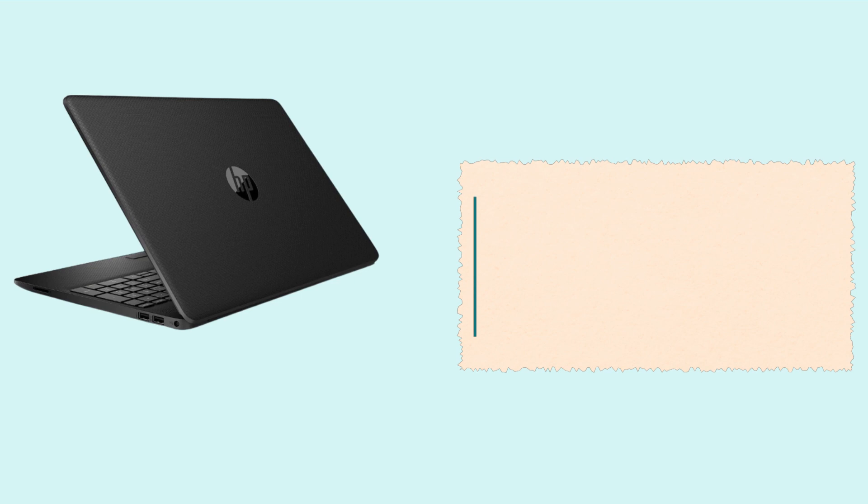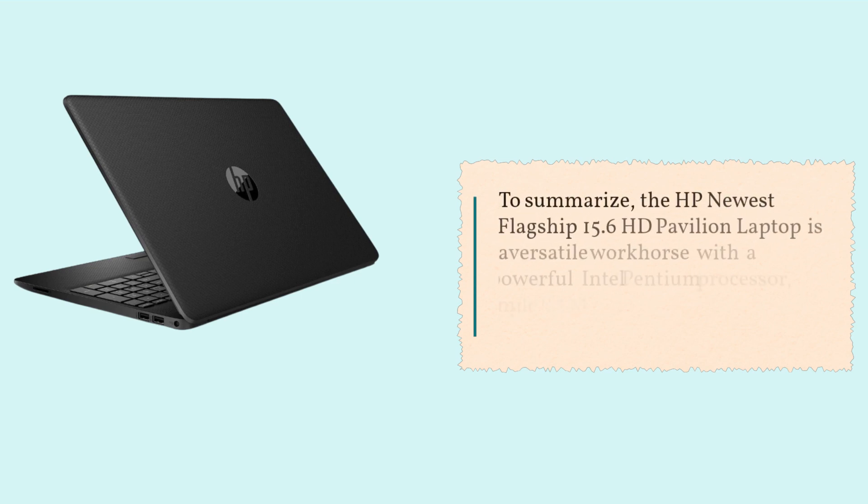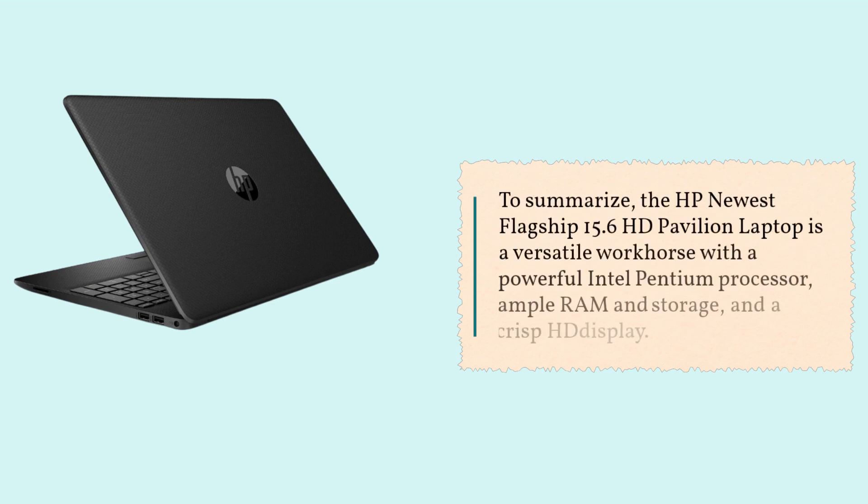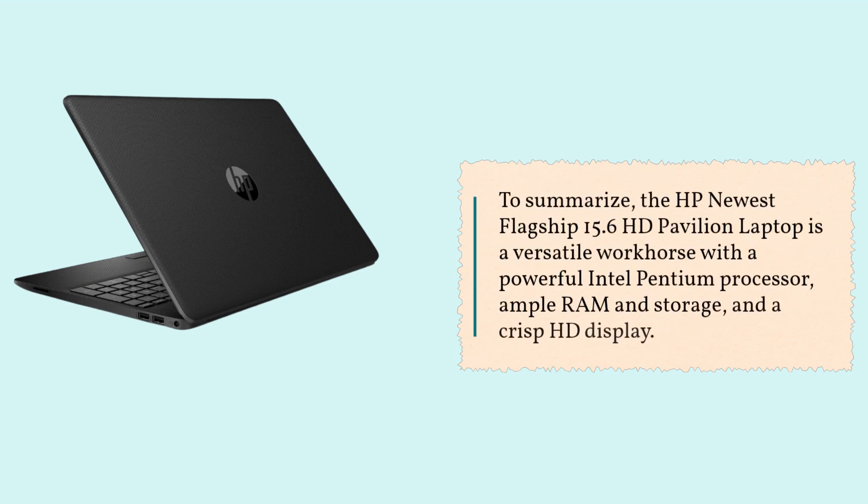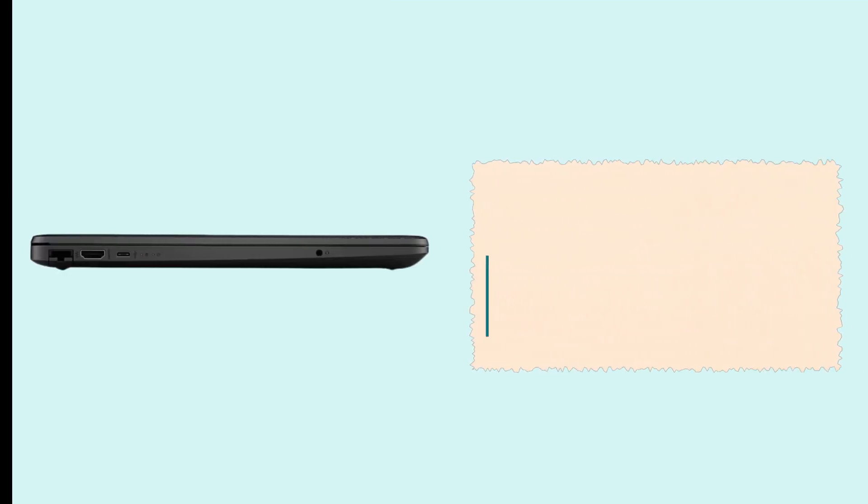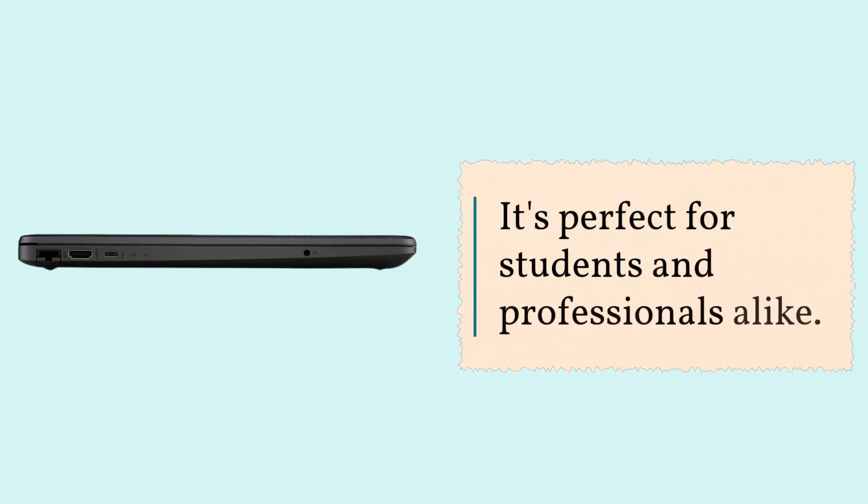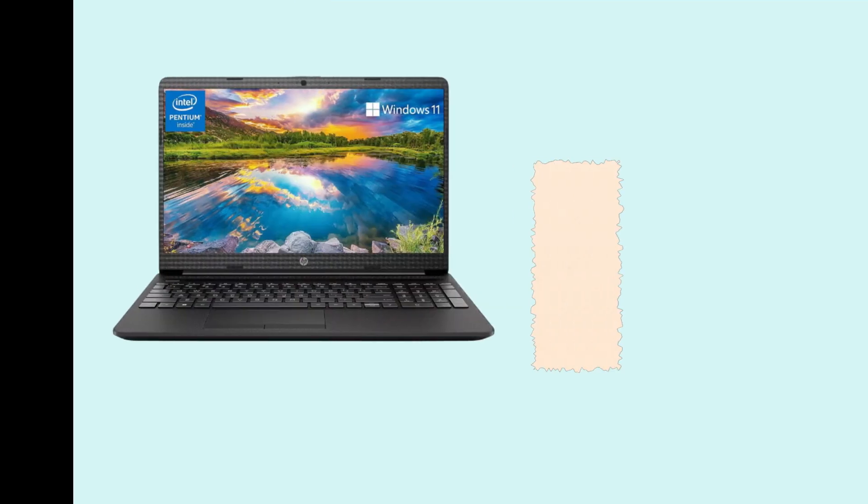To summarize, the HP newest flagship 15.6 HD Pavilion laptop is a versatile workhorse with a powerful Intel Pentium processor, ample RAM and storage, and a crisp HD display. It's perfect for students and professionals alike.